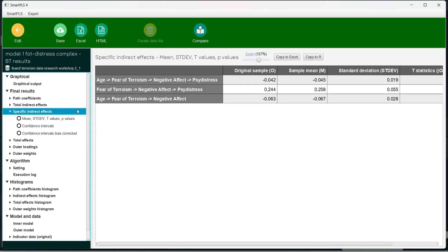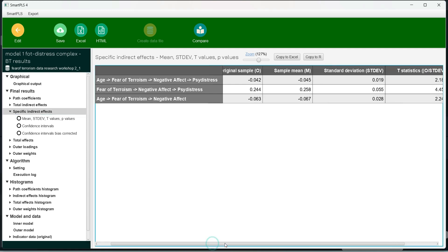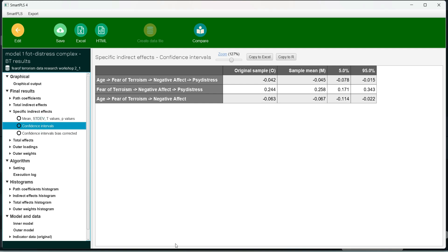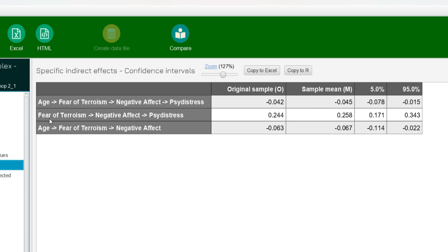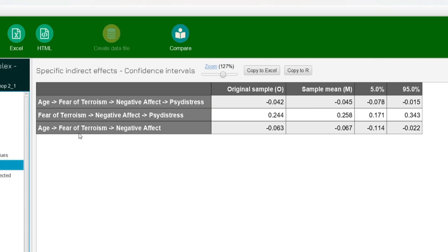Looking at the specific indirect effects with confidence intervals, we have three results. First, the serial path age → fear of terrorism → negative effect → psychological distress: this is a negative value, meaning it is a competitive mediator, and it is significant because there is no zero value between the lower and upper bounds. Second, fear of terrorism → negative effect → psychological distress: positive, complementary, and significant. Third, age → fear of terrorism → negative effect (treating negative effect as a dependent variable): again, competitive mediation — negative and significant.